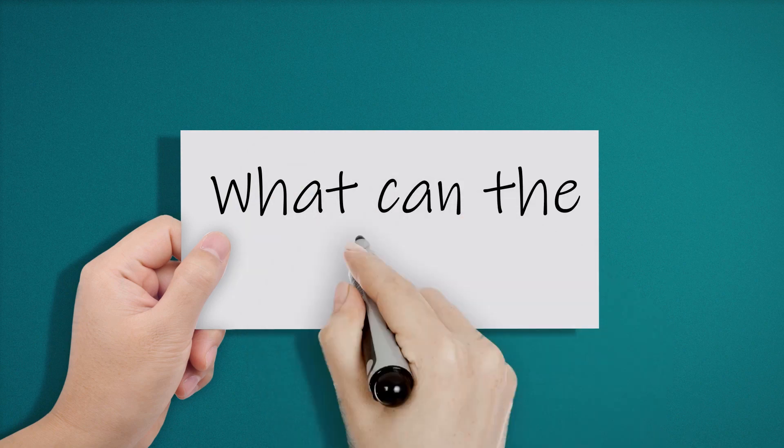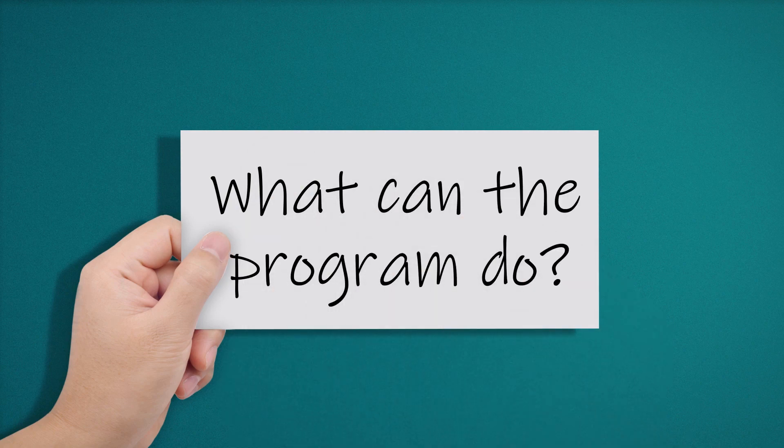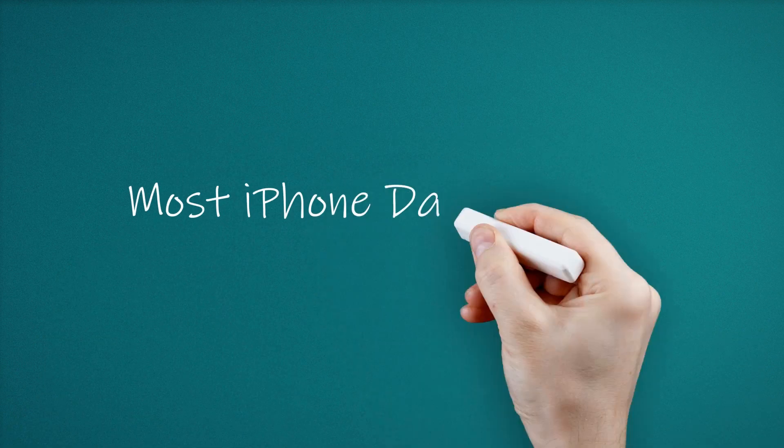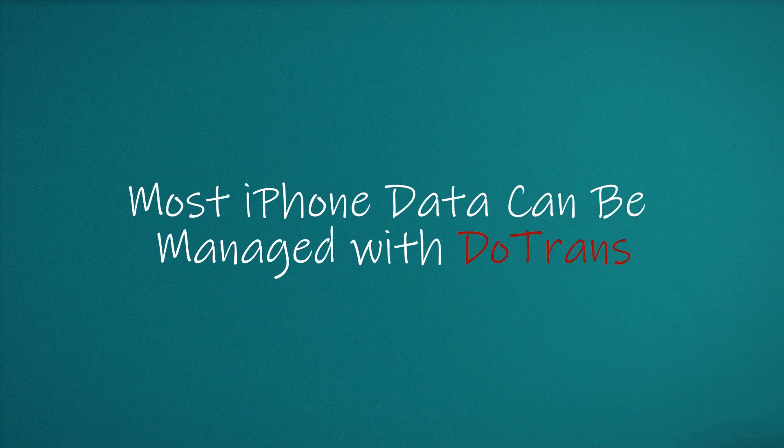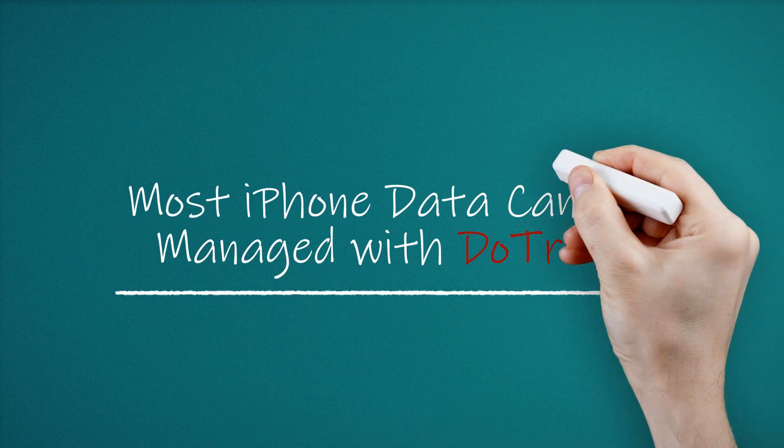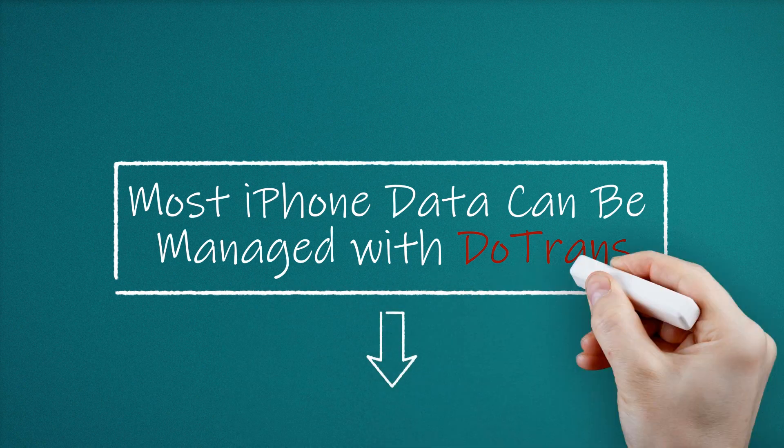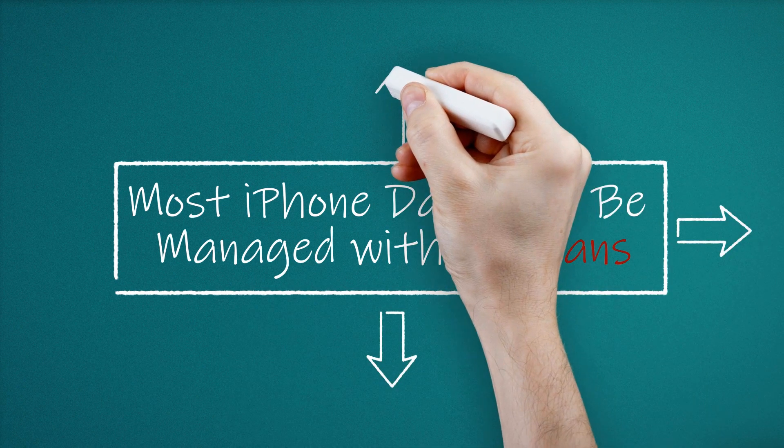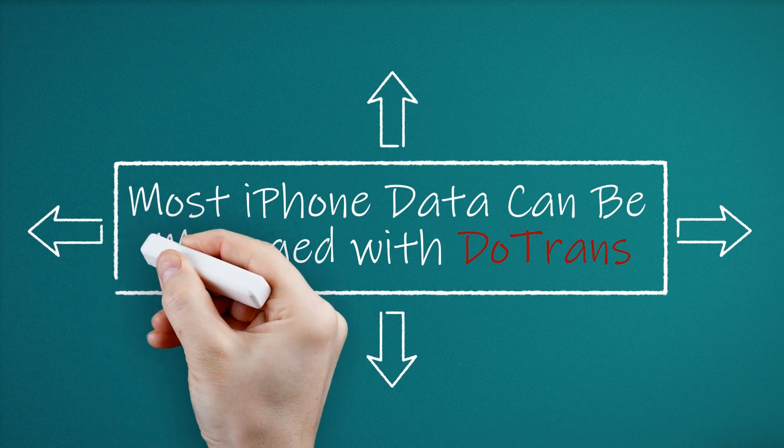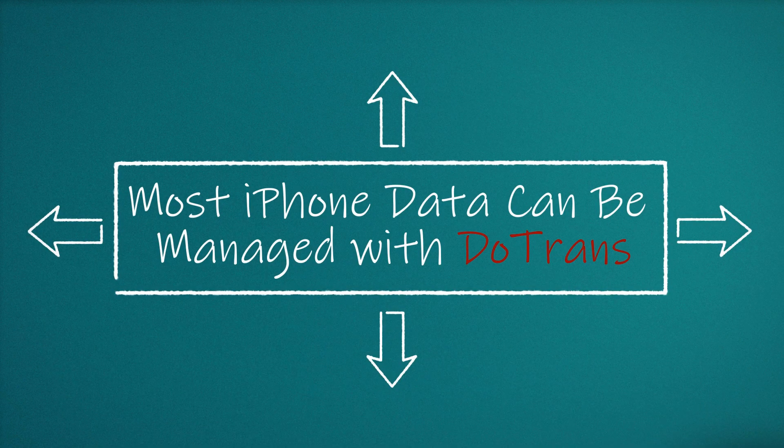So, what can the program do? PhonePaw DoTrans is conducive to transferring media files, contacts, messages, so that you can view your data anywhere.